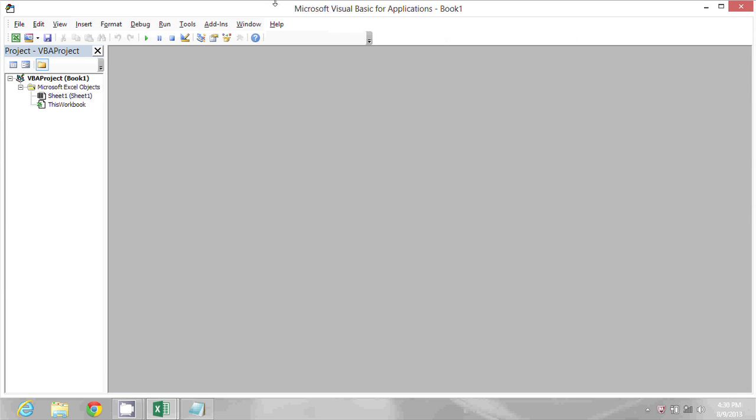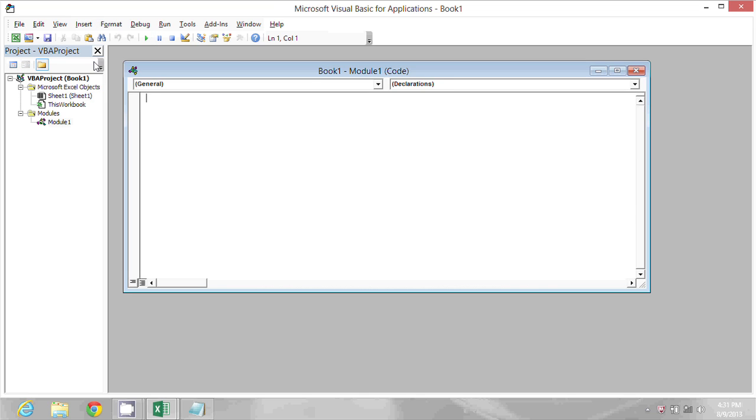Now I'm going to go to the insert menu and choose module, and this is where I'm going to put my code.